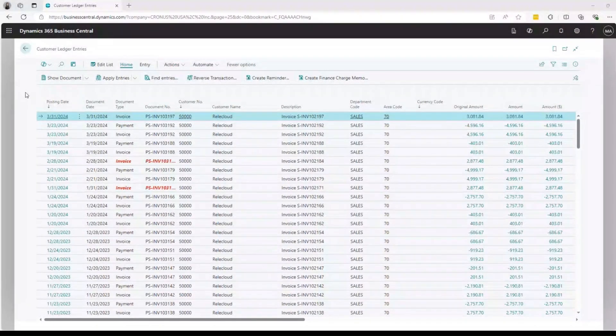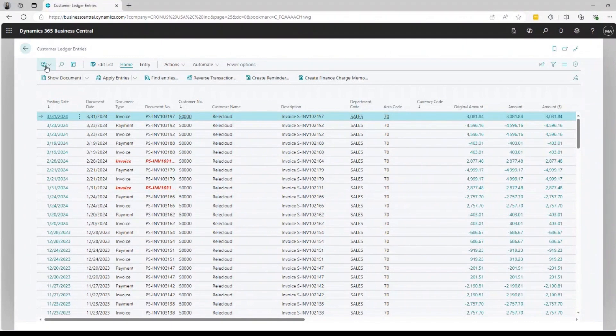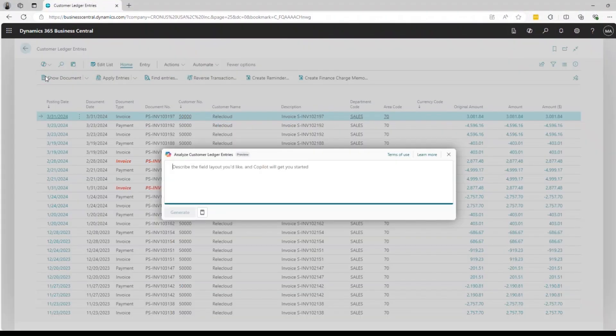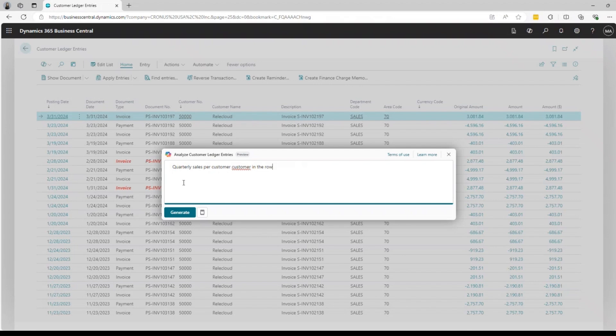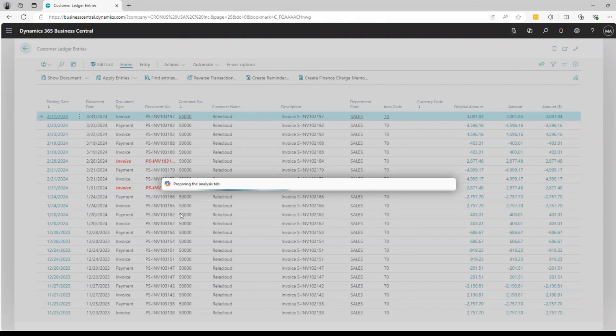CoPilot can also help create your own tailored reports. For example, you would like to create a quarterly sales report with a specific report structure. You can verbally ask your personal assistant CoPilot to create quarterly sales per customer, customer in the row. Like this, and CoPilot will generate the report for you.